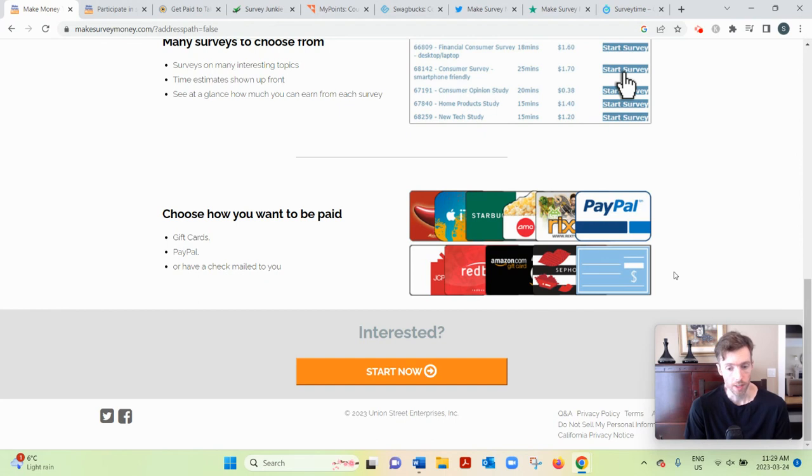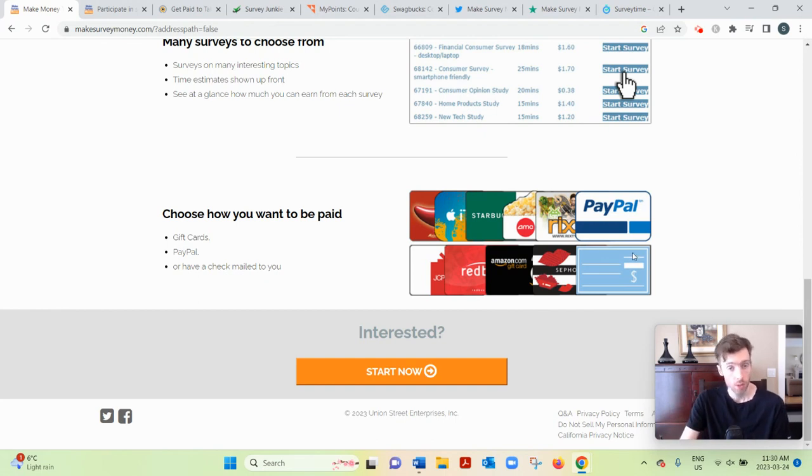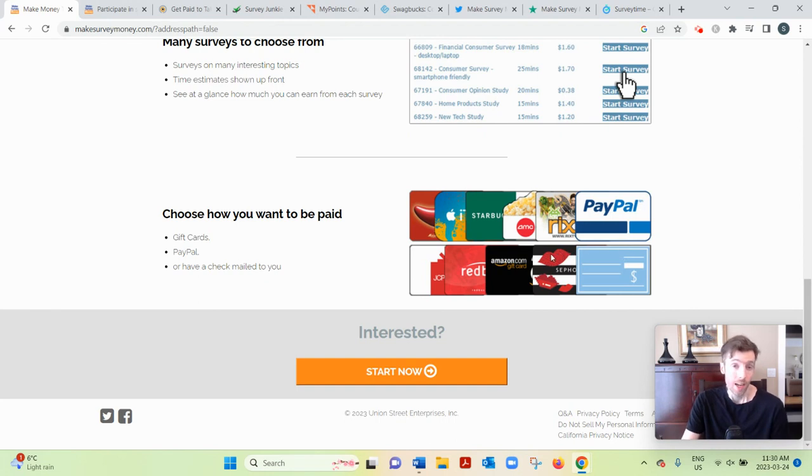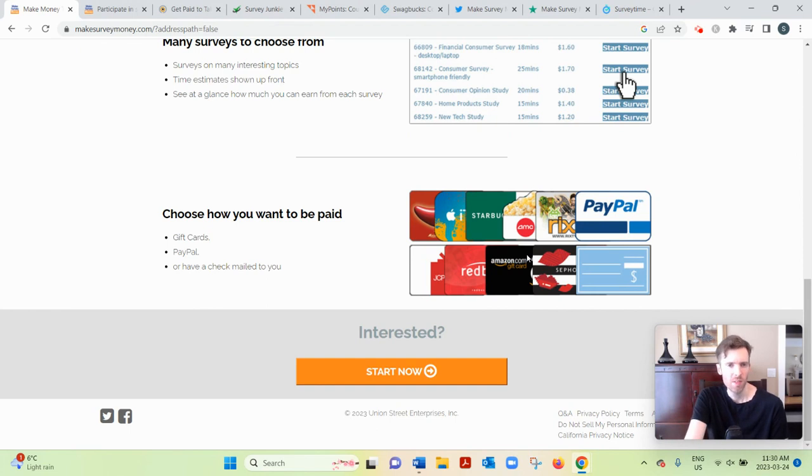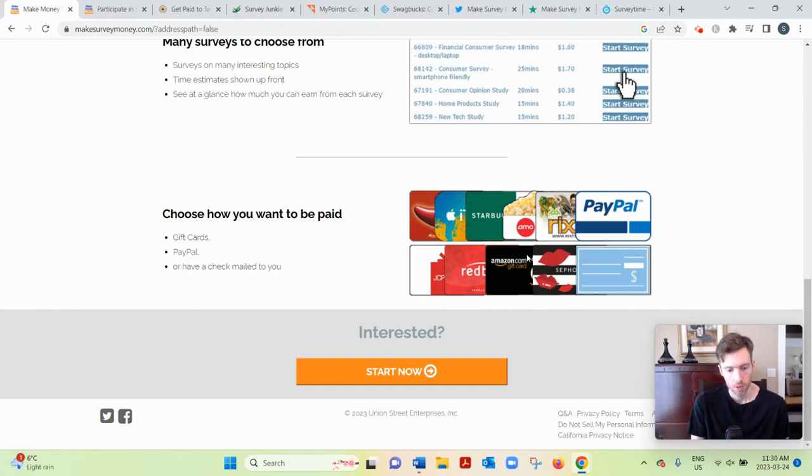So for example, if one of the survey sites was from a company that sold dog food and you didn't even own a dog, then it wouldn't make sense for them to pay for your opinion. So that's why they need your demographic information.